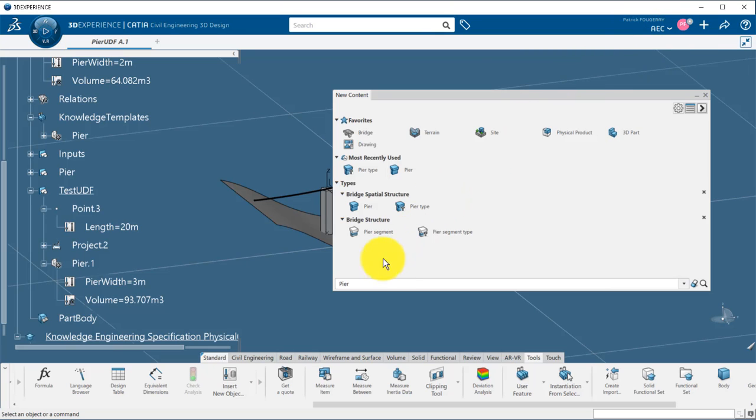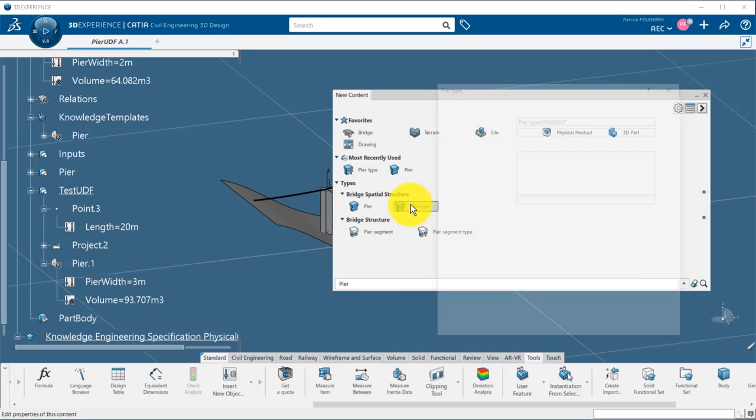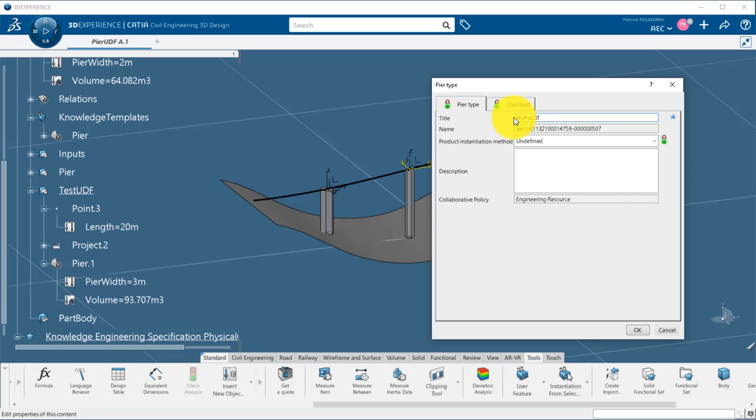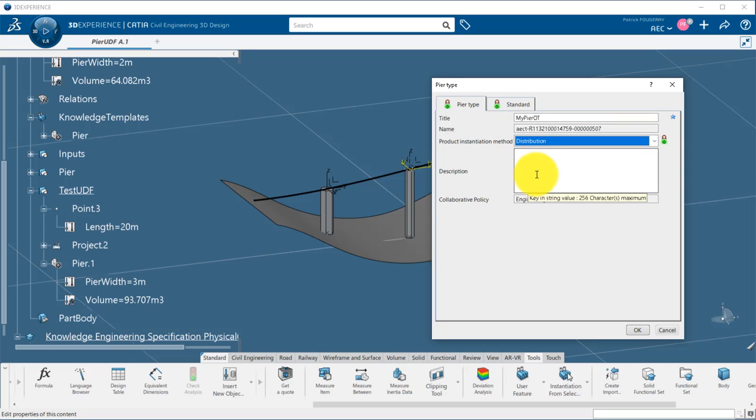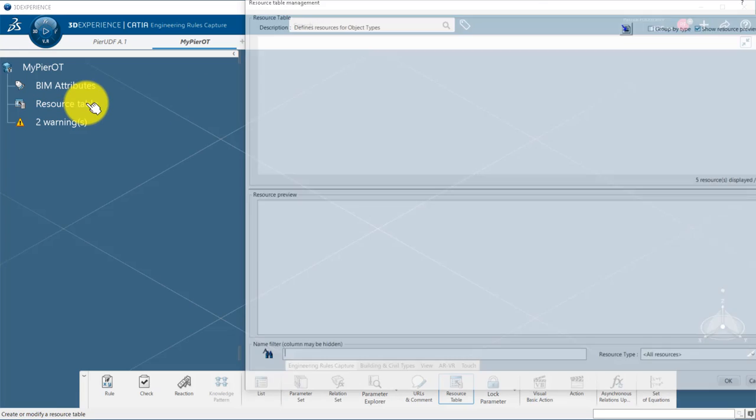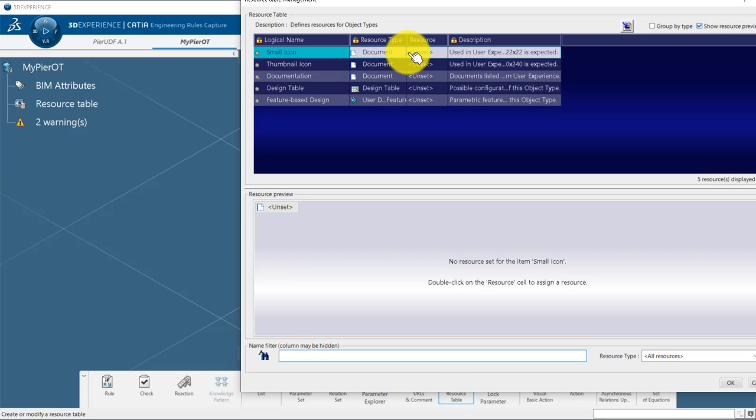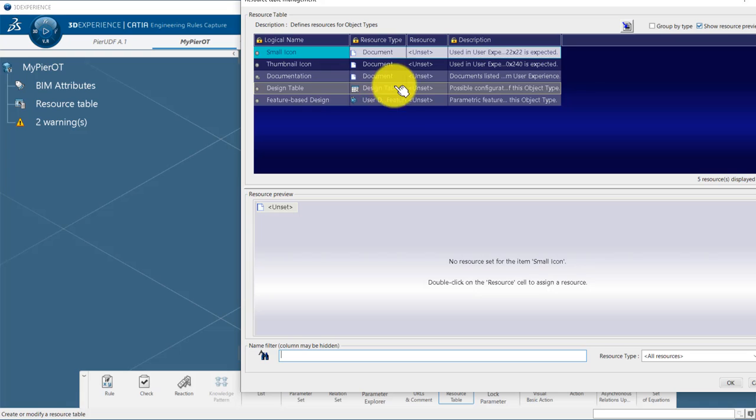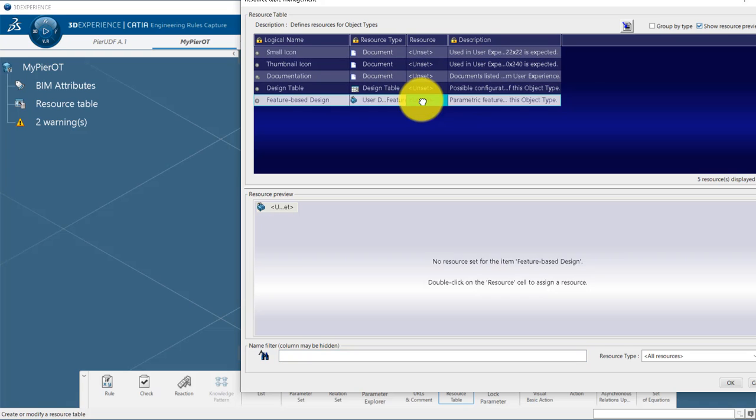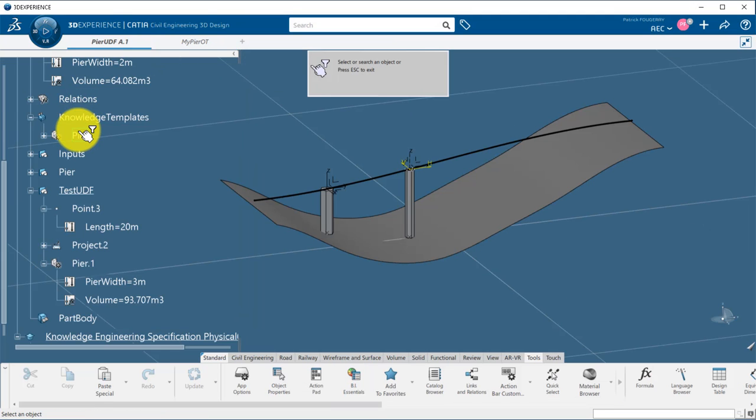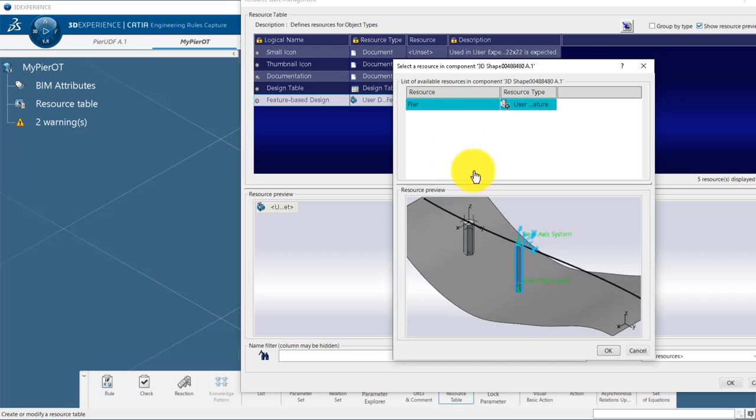The first step is to create an object type for my peer component. An object type defines the low level of detail representation of the component, which will be here a UDF, and the high level of detail in a product or engineering template that can be ready for construction. The distribution mode will copy the UDF in a peer part so that the structure has the granularity to be exported in IFC to your supplier or construction. I assign my UDF as a resource in this object type and save.